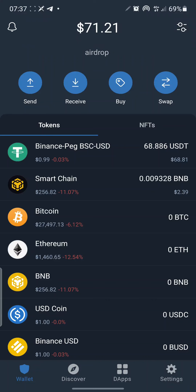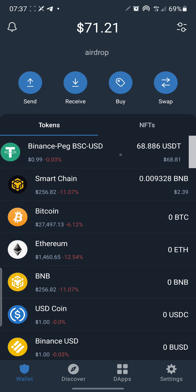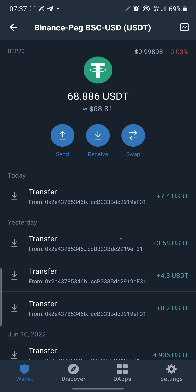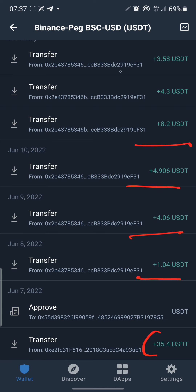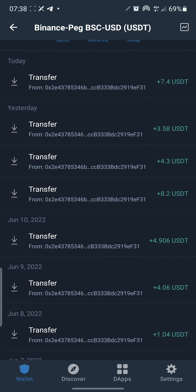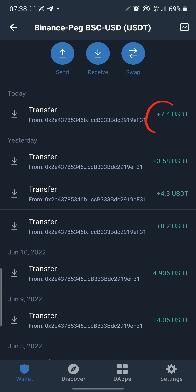Hello guys, welcome to another money-making opportunity. I'm going to show you some deposits that have happened in my Trust Wallet. The only deposit I made myself was this one of $35. After that you can see deposits of $1, $4, $4.9, $8.2, another $4.3, $3, and lastly $7.4 — this one happened less than 20 minutes ago.